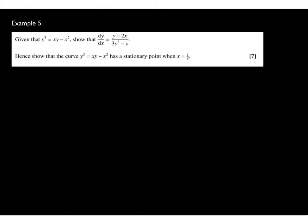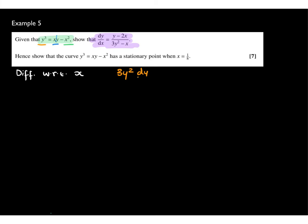Example 5. The curve is defined implicitly and we need to show dy/dx is the given result. Differentiating term by term with respect to x: y cubed differentiates implicitly to 3y squared dy/dx. The product xy requires the product rule: x is u and y is v. Leaving x and differentiating y gives x dy/dx; then differentiating x gives 1 and leaving y gives y. The x squared term differentiates to negative 2x.